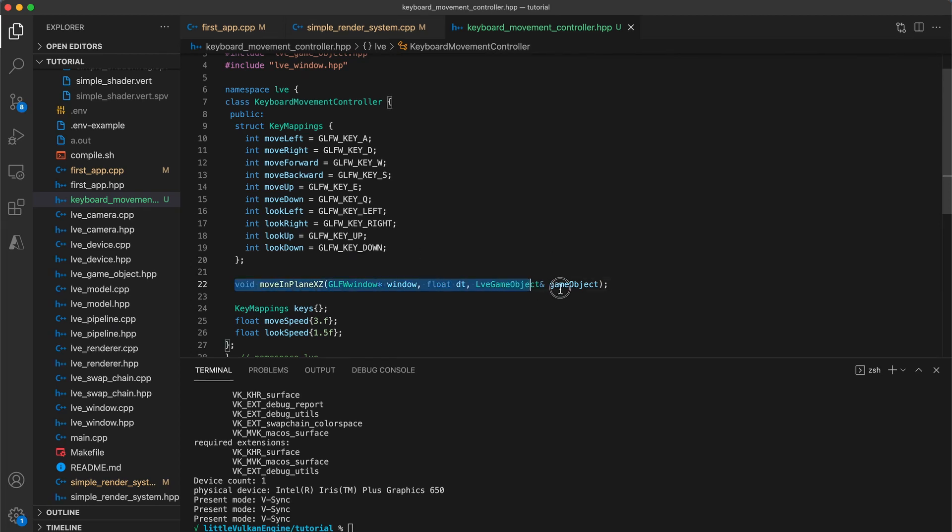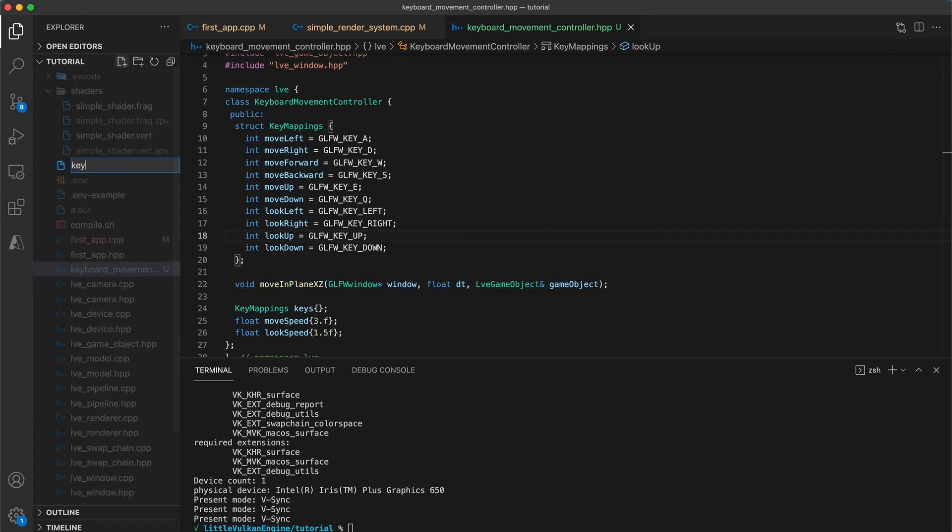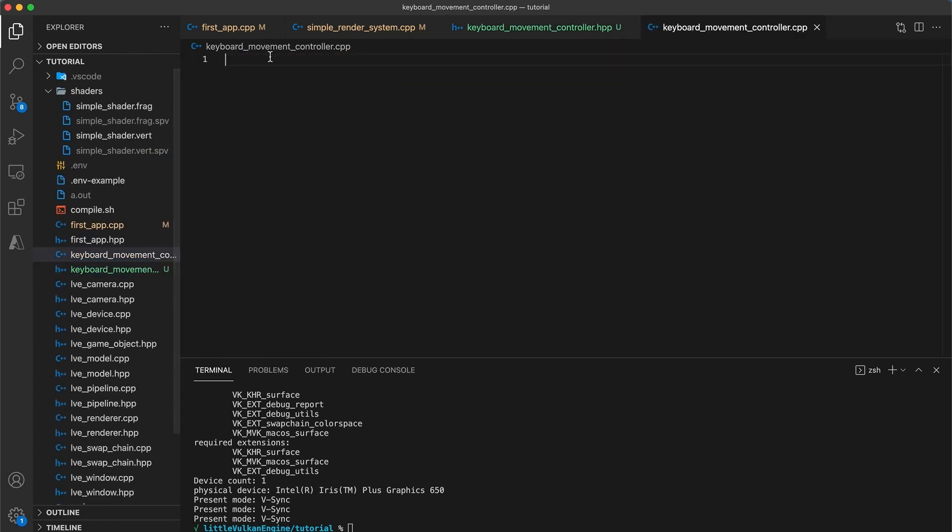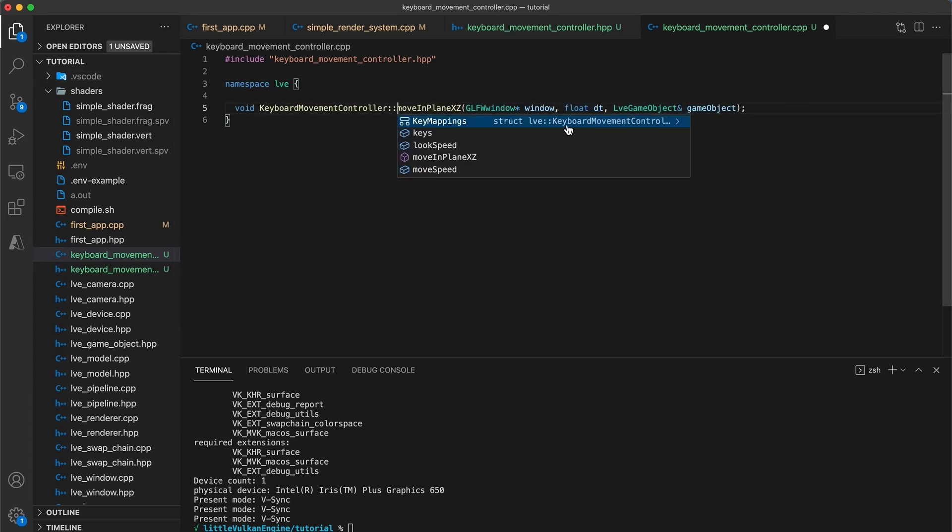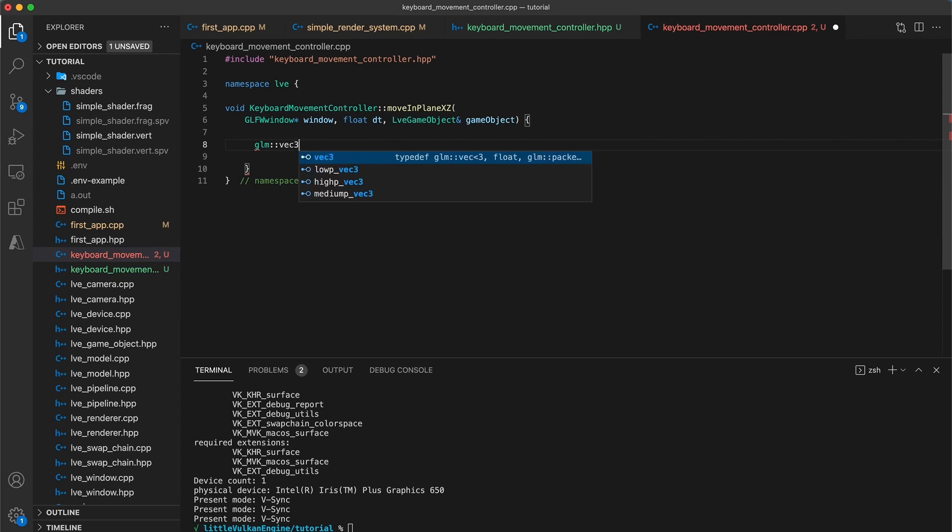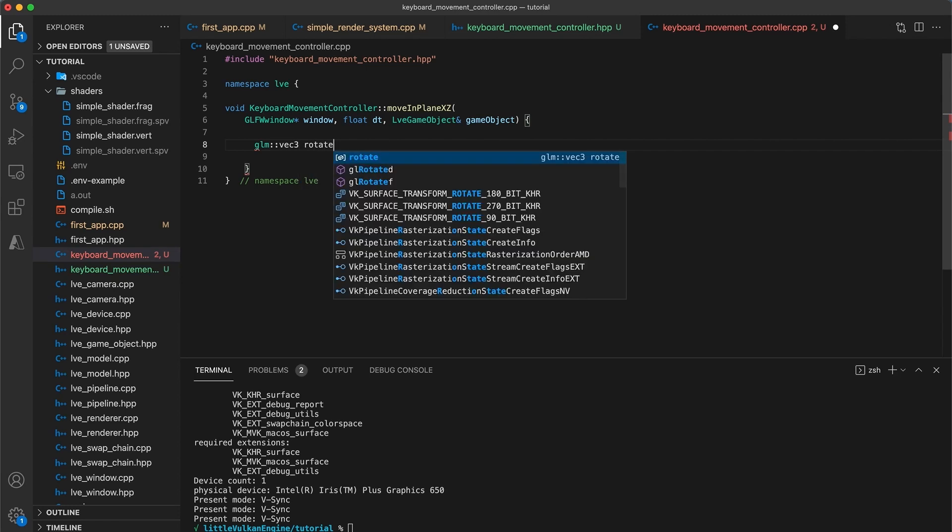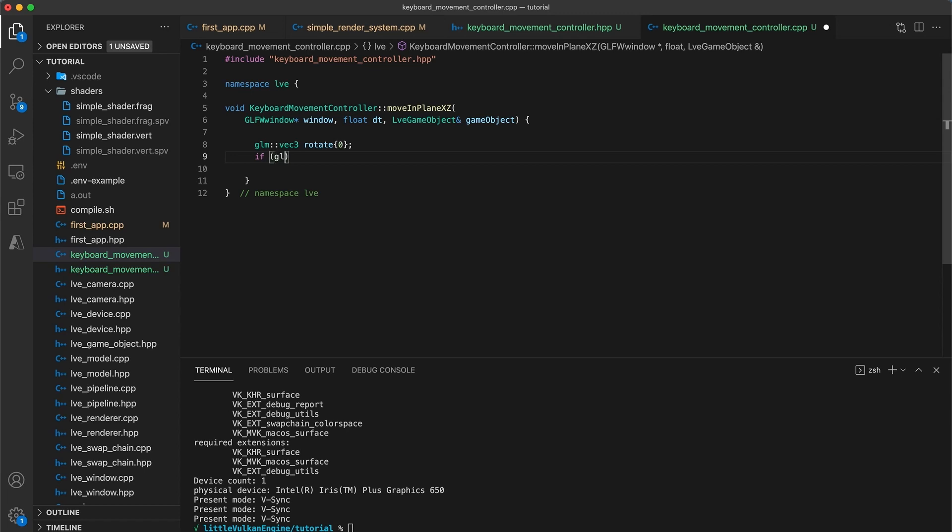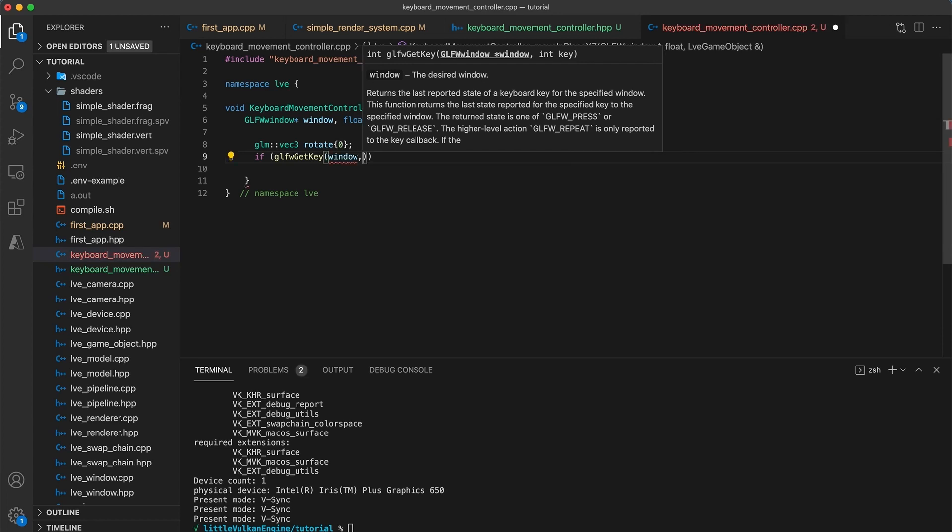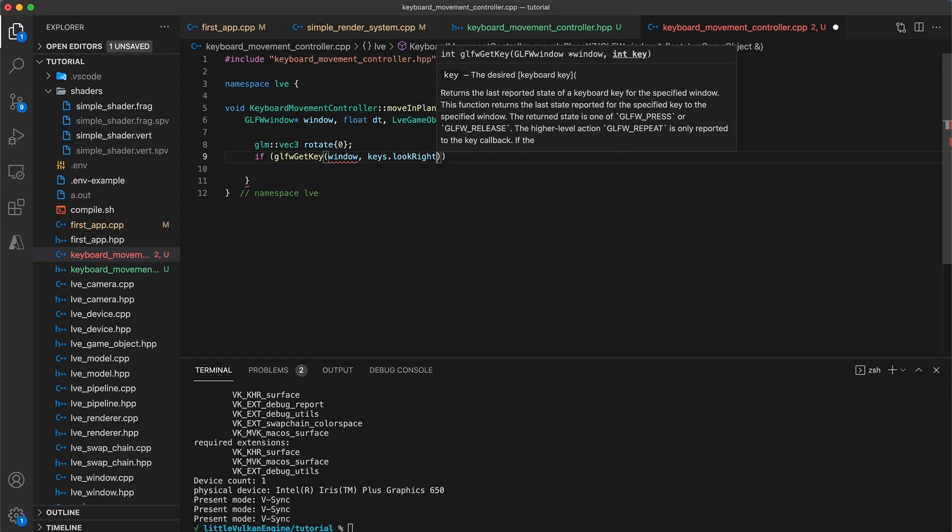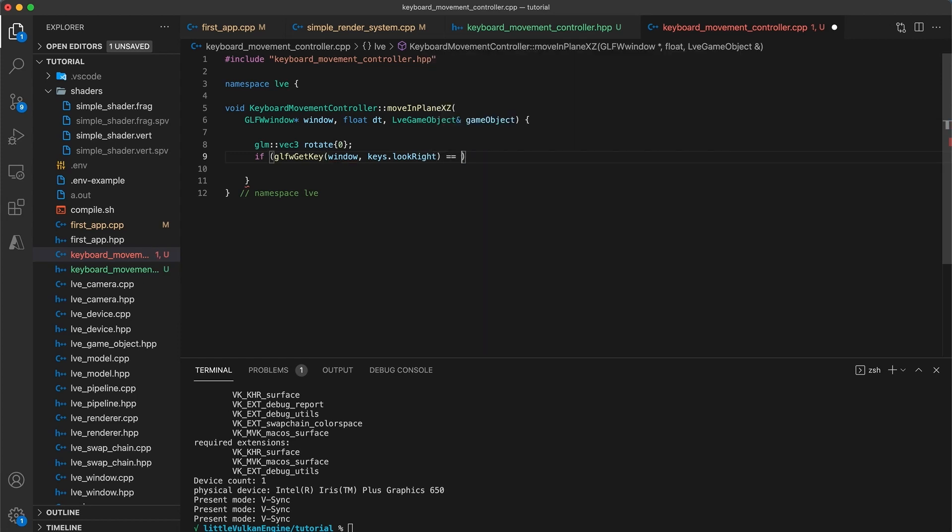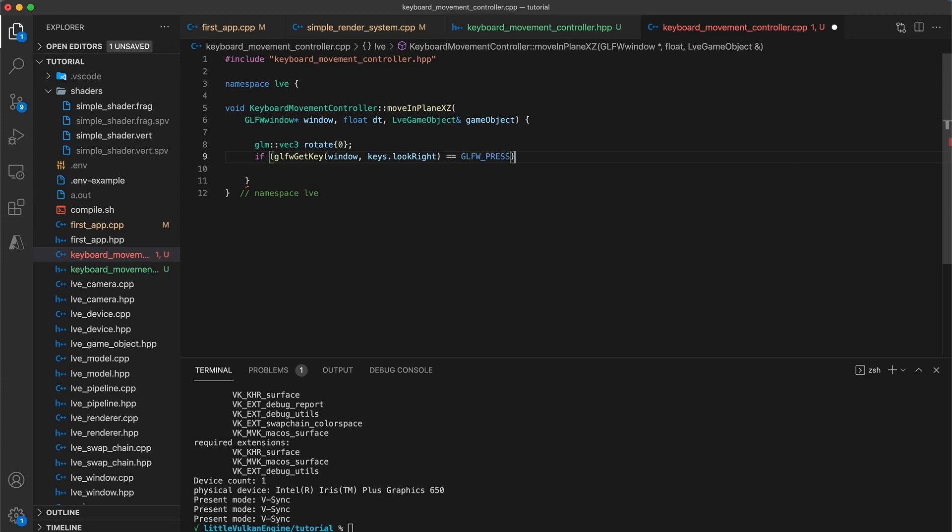Okay now let's create the implementation. First copy the move function signature and then I'll add a new file called keyboard movement controller dot cpp. First include the keyboard movement controller header file, then add your namespace and paste in the move function signature. Then add your class's name scope before the function's name. Okay so we'll start by creating a glm vec3 variable called rotate, initialized to zero. We will use this to store the user input for the rotation values. Next we need to check which keys are currently pressed down. So in an if statement call glfw get key, with the first argument being the window pointer, and the second argument being whatever key code is stored in the keys dot look right field. We can check if this value is equal to glfw underscore press, indicating that at the time the glfw pull events function was last called, the look right key was currently pressed down. If this is true we are going to take the rotate dot y value and increment it by one.